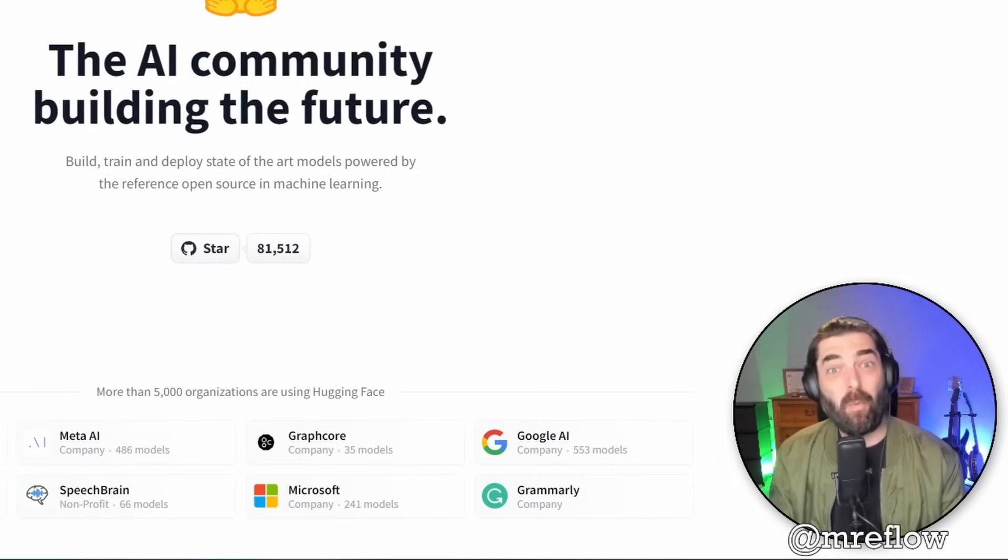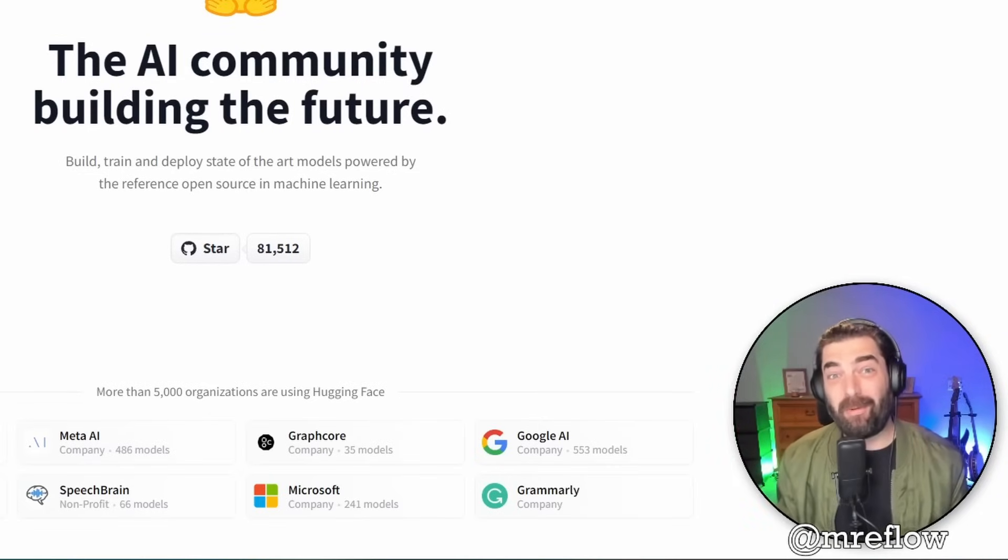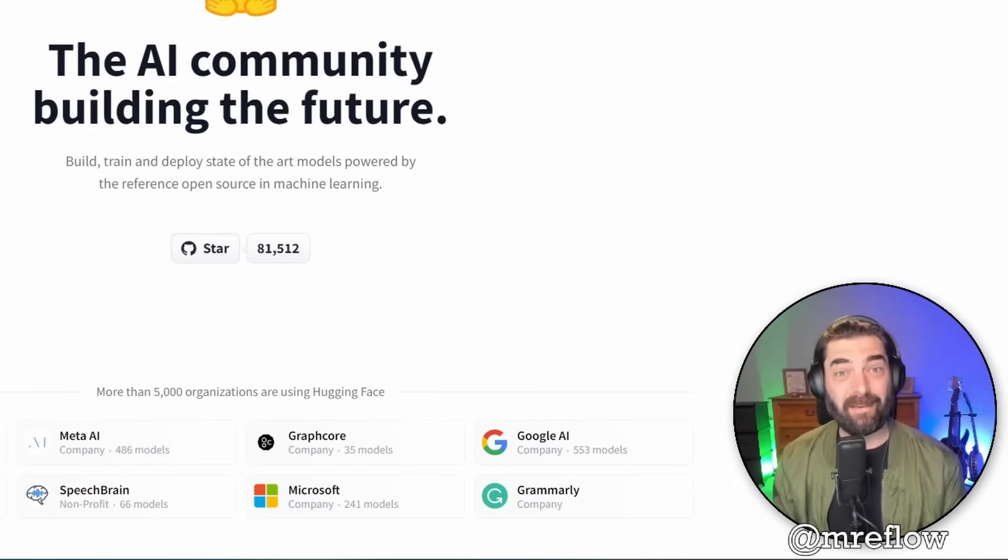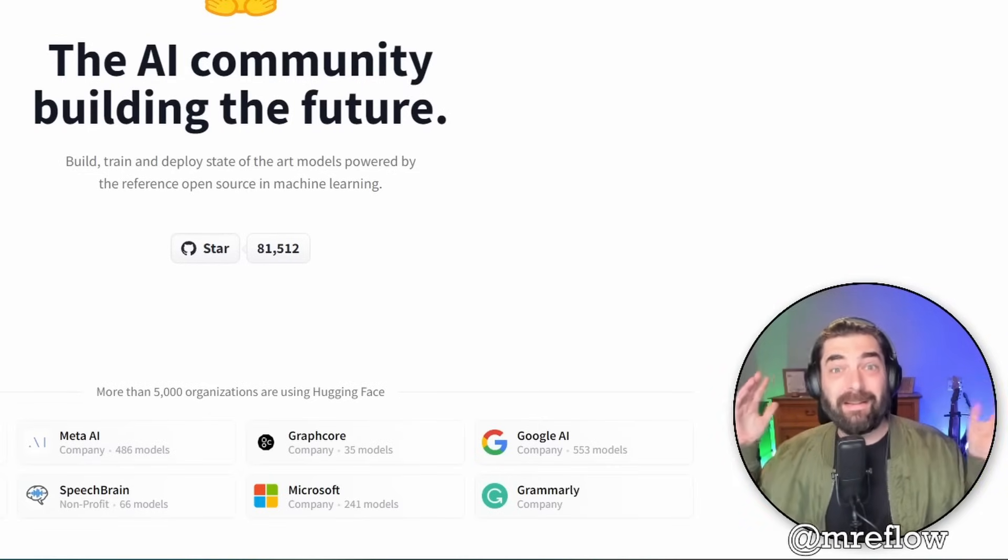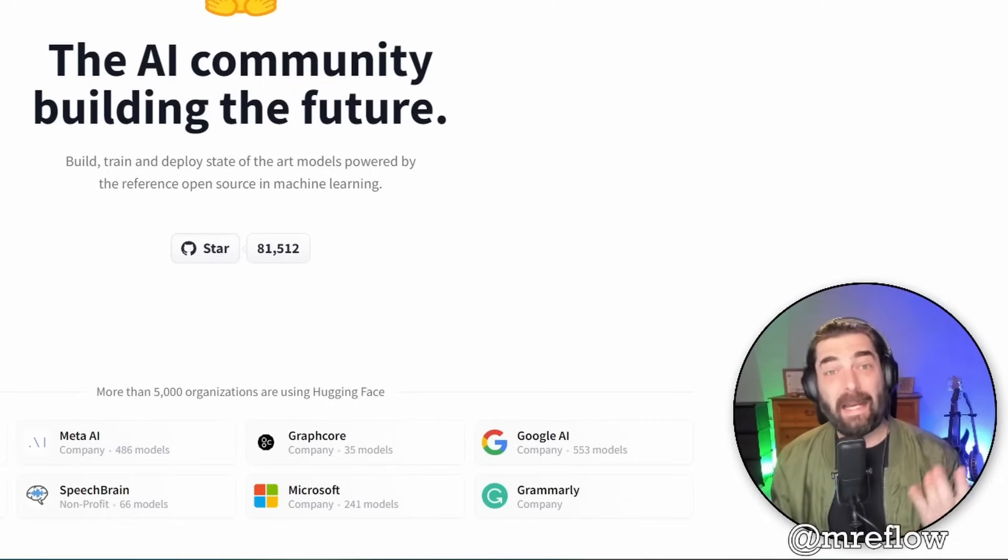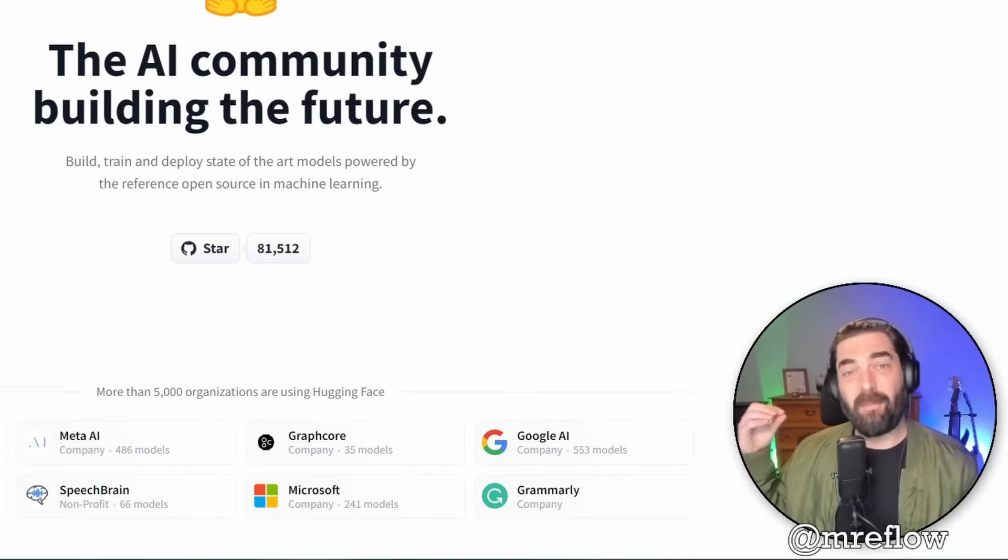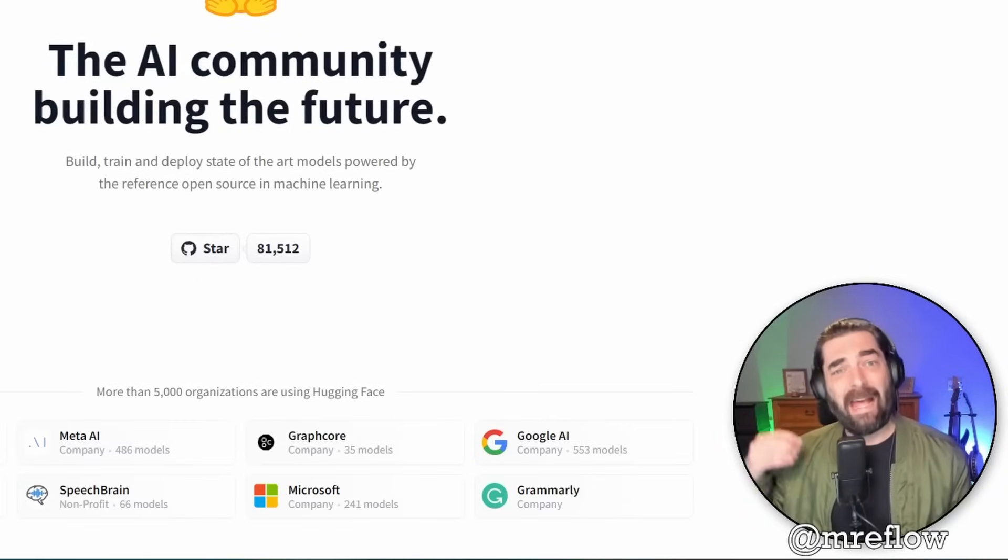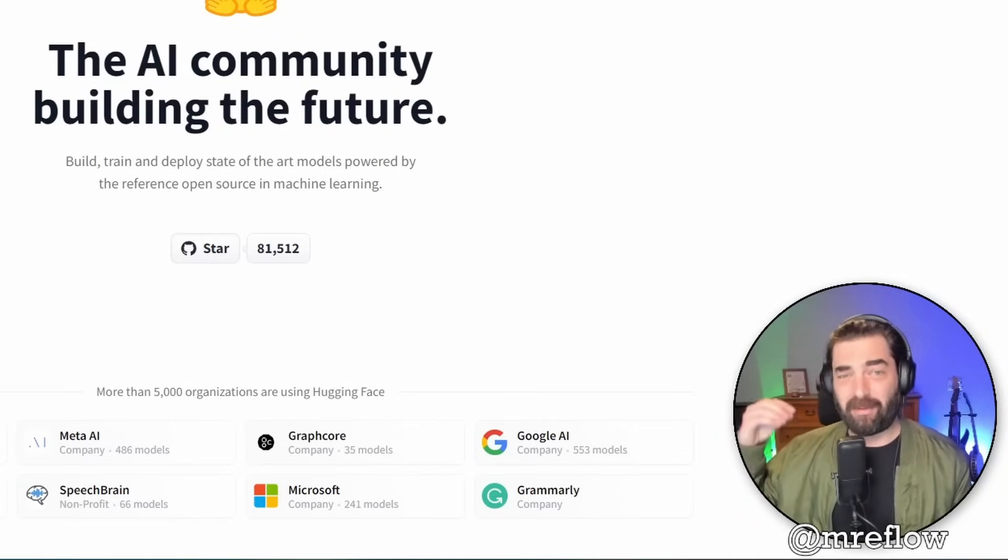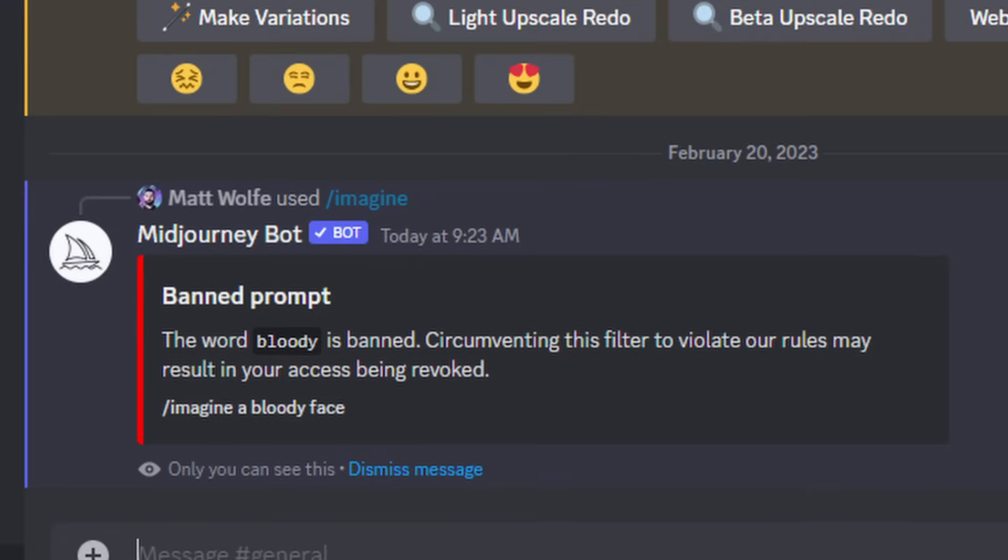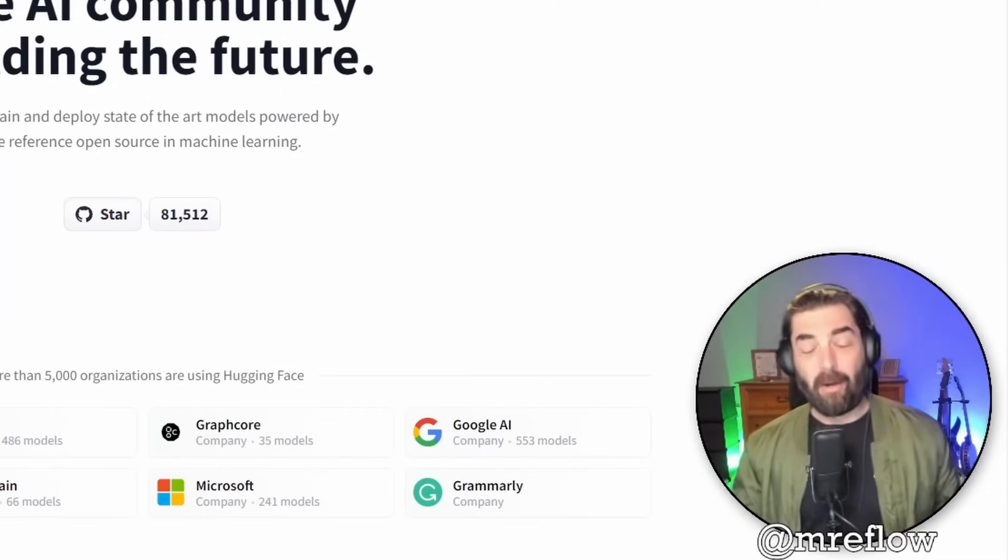Why would you want to actually have Stable Diffusion installed on your own computer? Well, the answer to that is there's zero limits with it. You can literally create anything you want with Stable Diffusion when it's installed locally. When you're using Mid Journey, they have some restrictions, some words you can't use. If you want to create not safe for work content, you can't do it. If you want to use words like blood in your images, they'll restrict you from doing it.